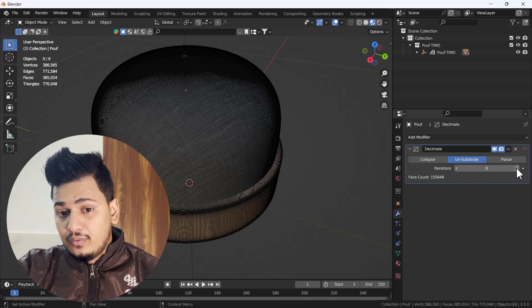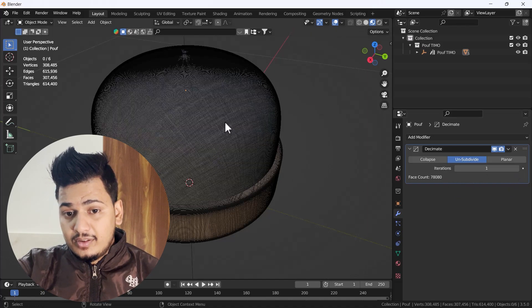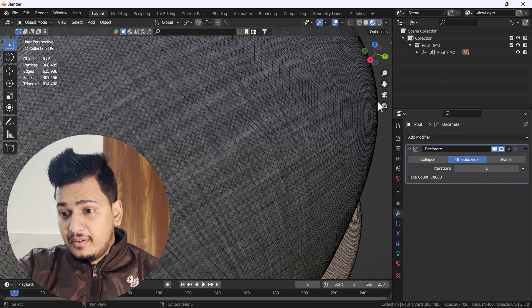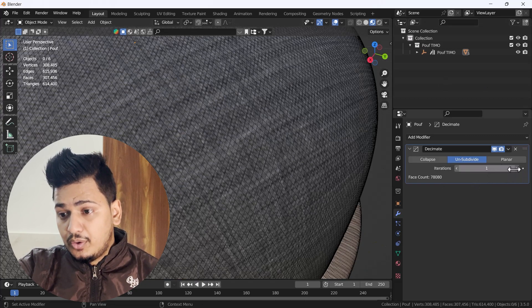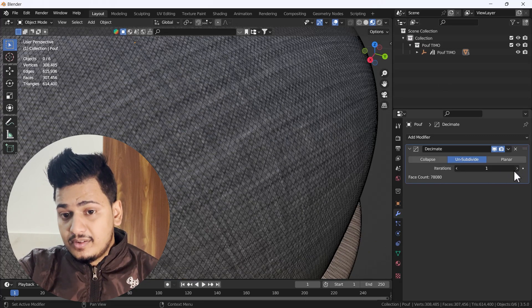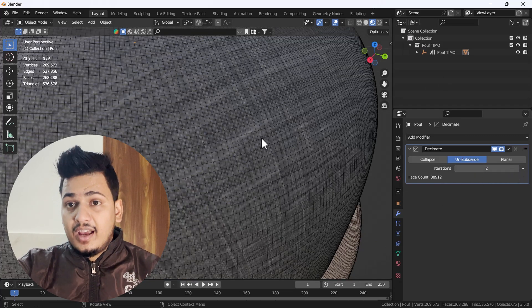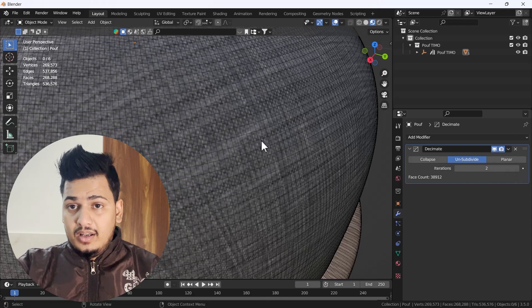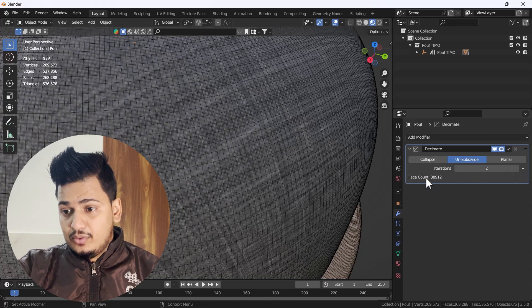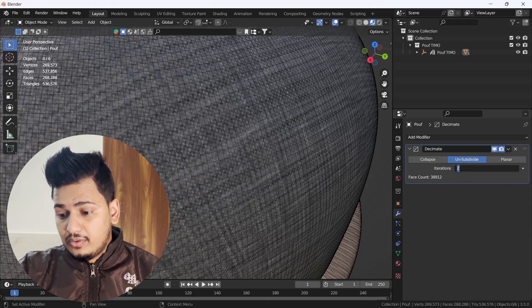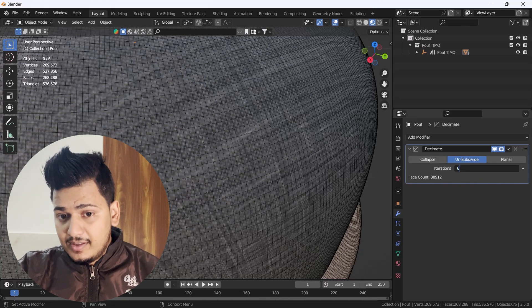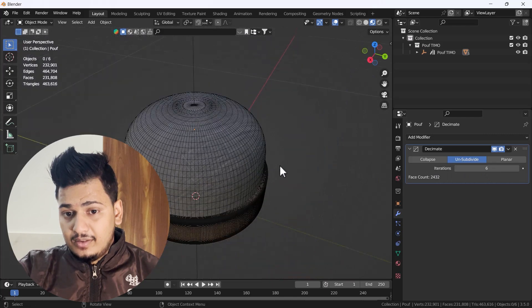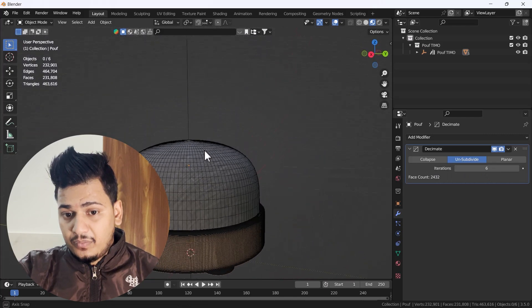What does that iteration value do exactly? First it reduces the squares, then it reduces the triangles. When I click one, you'll get all triangles. When I click two, it comes back to quad meshes.